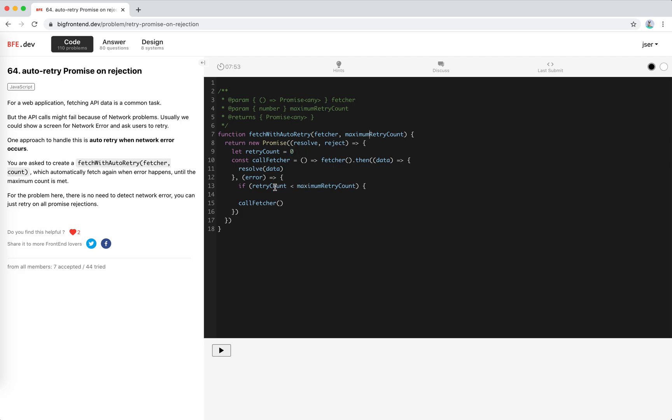we call it again. If not, we just reject it.